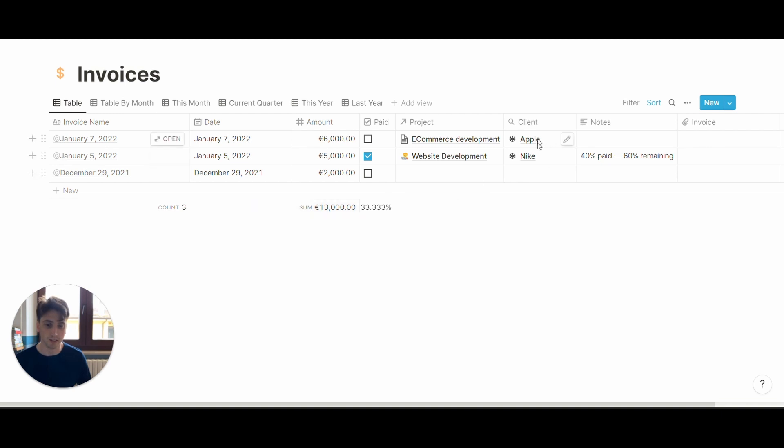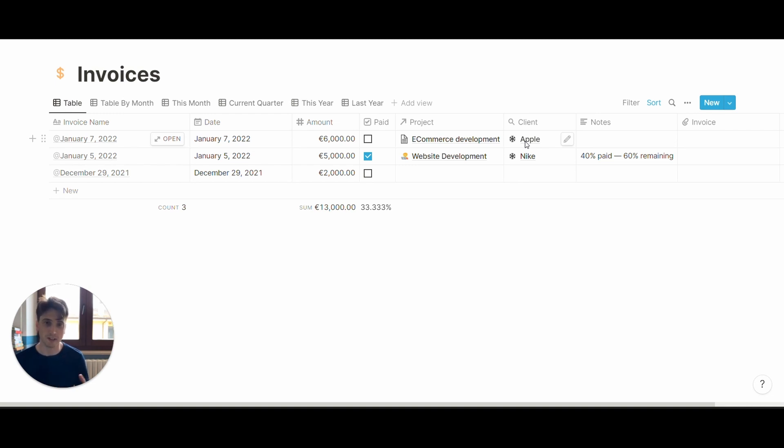let's say you open the Apple client, you will see all the invoices for that client, the sum of money for all the invoices, and all the status of those invoices as well—those that are paid and those that are not paid yet.